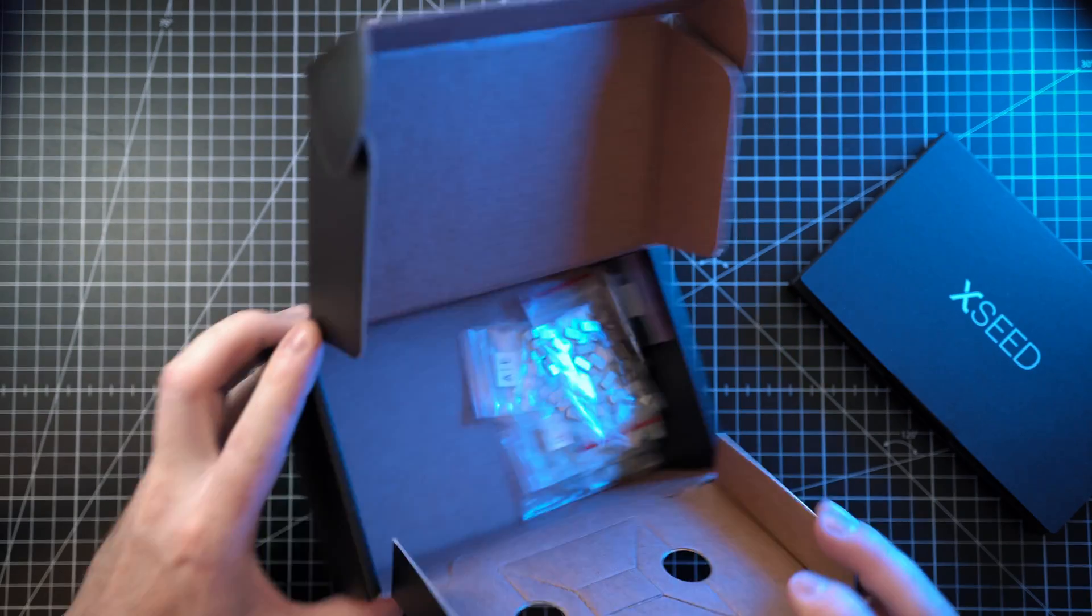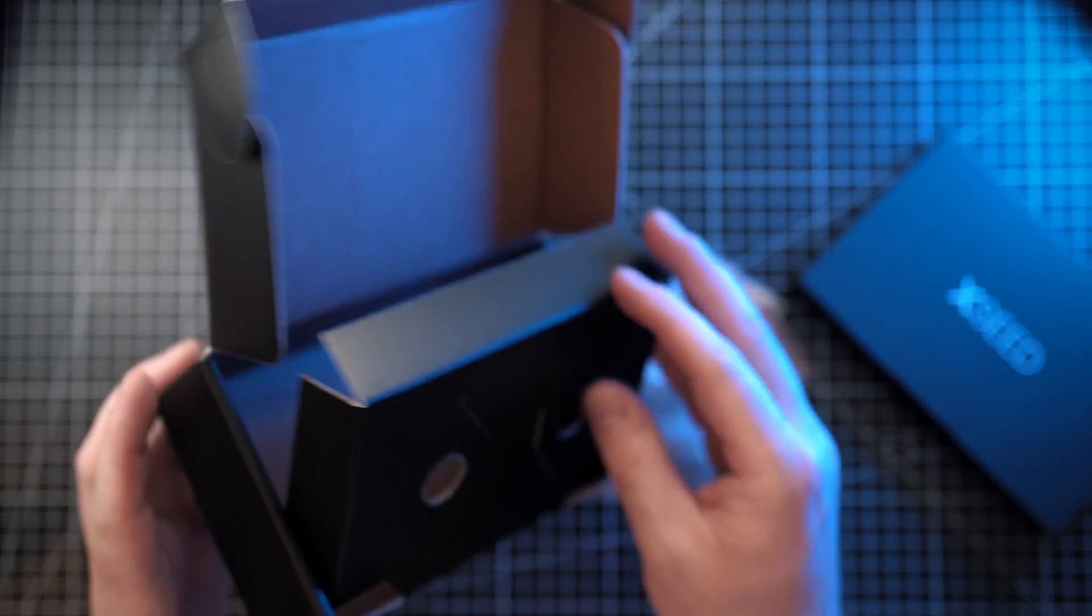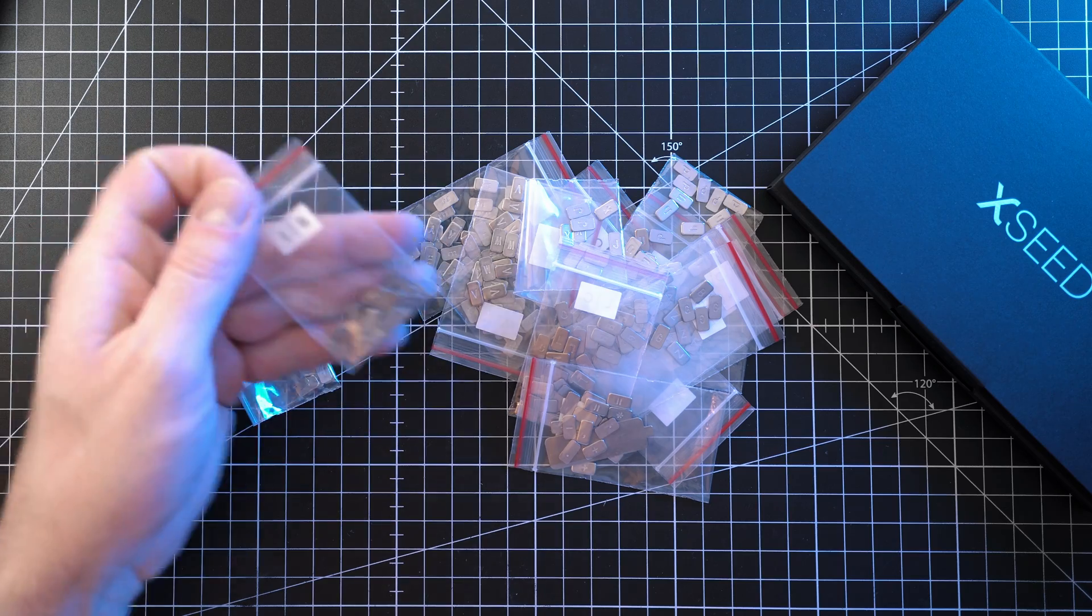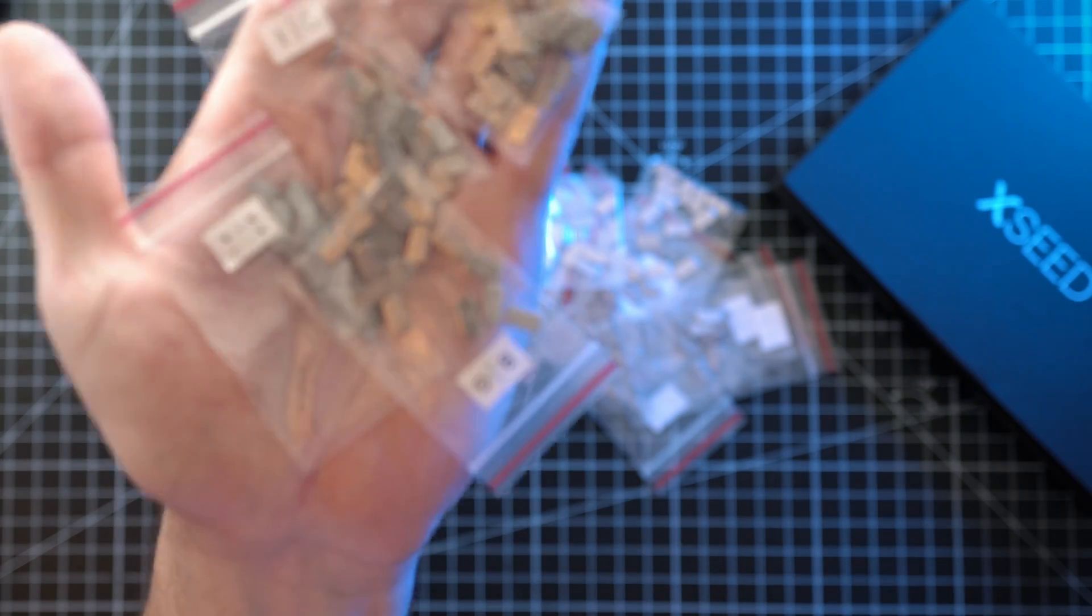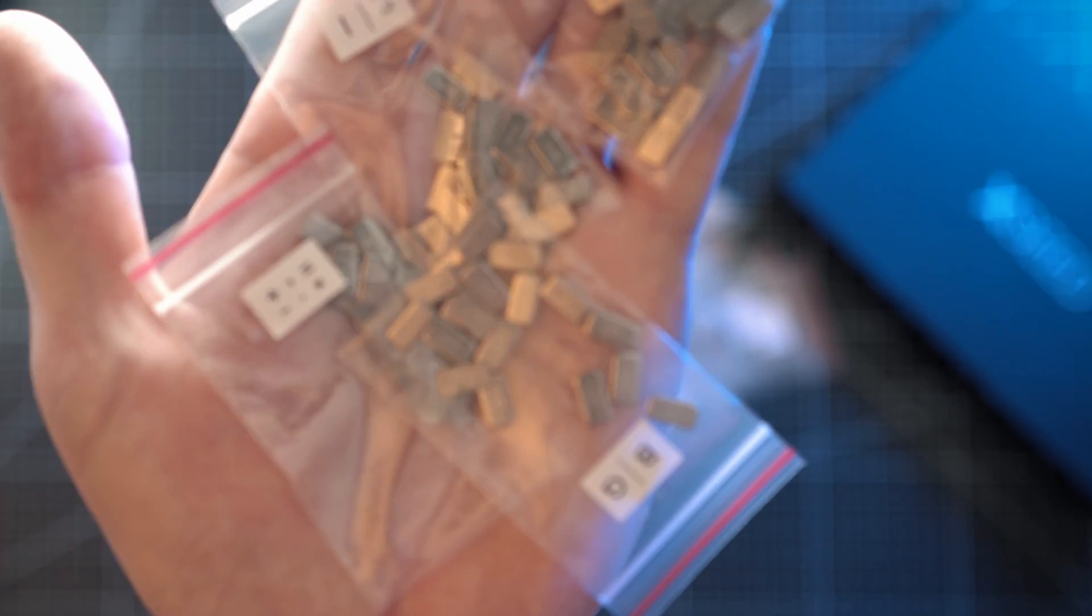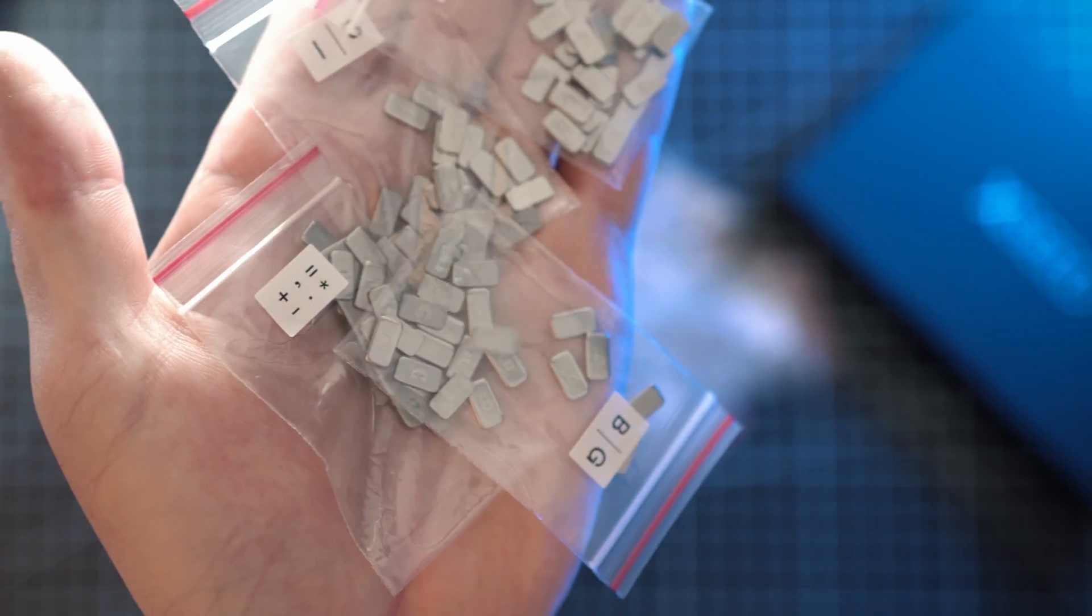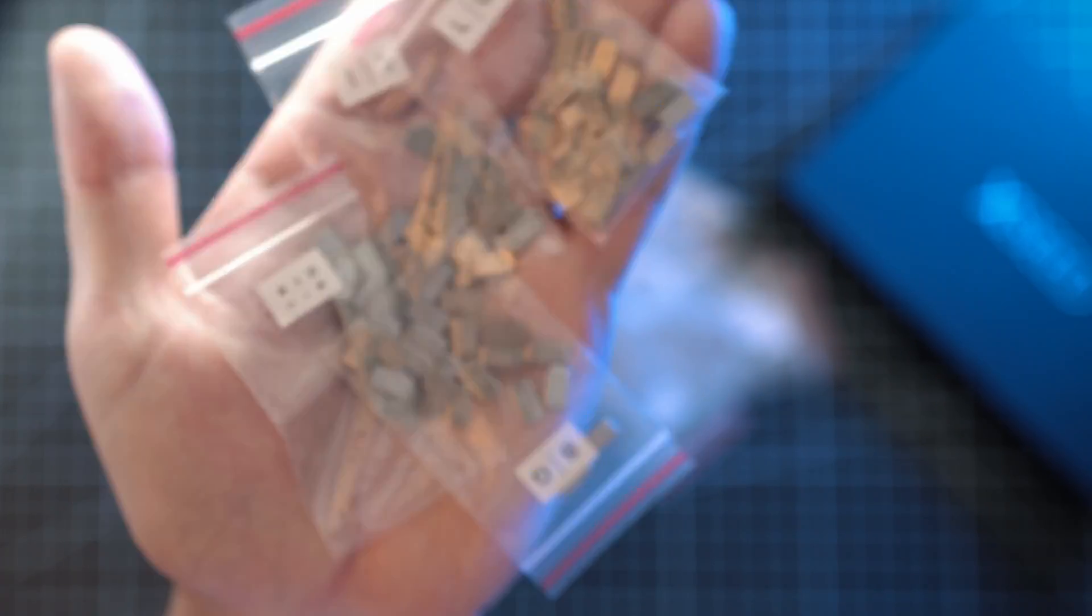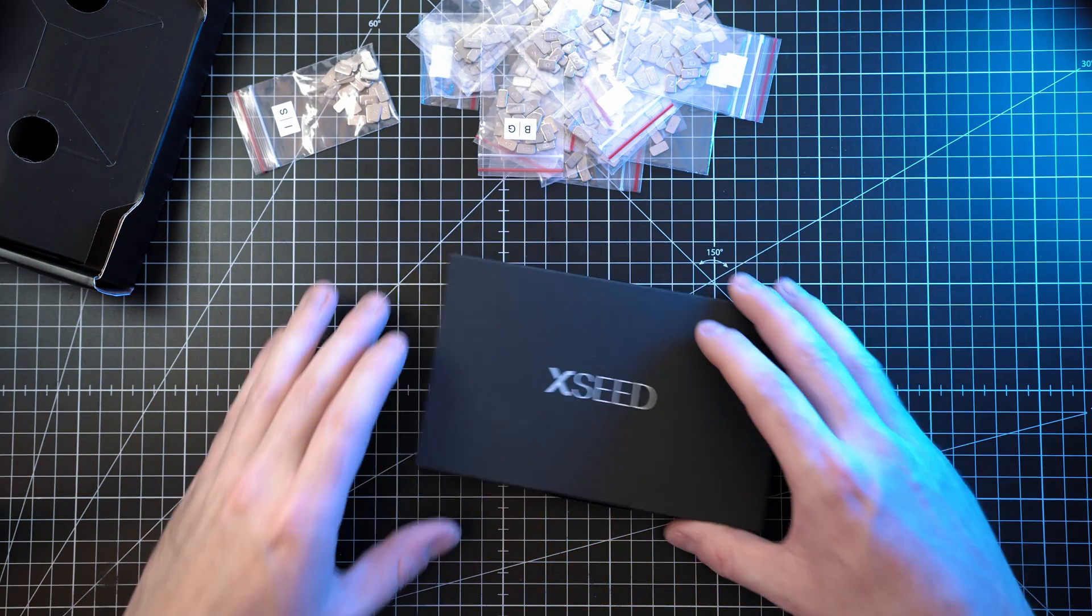X Seed Pro has this nicely designed box with another box inside. Also, there are small bags with individual letters on the bottom of the box. Letters and characters are made of stainless steel. Let's move to the interesting part.